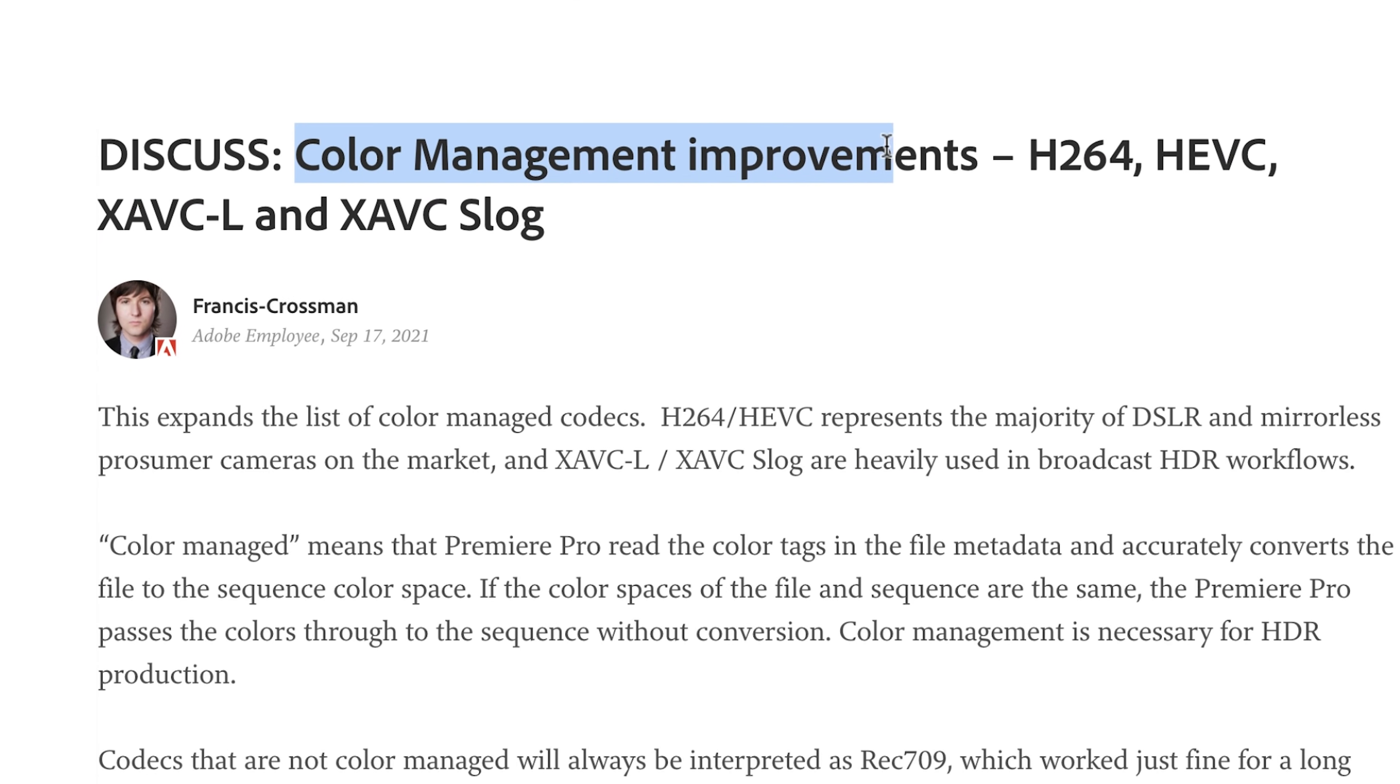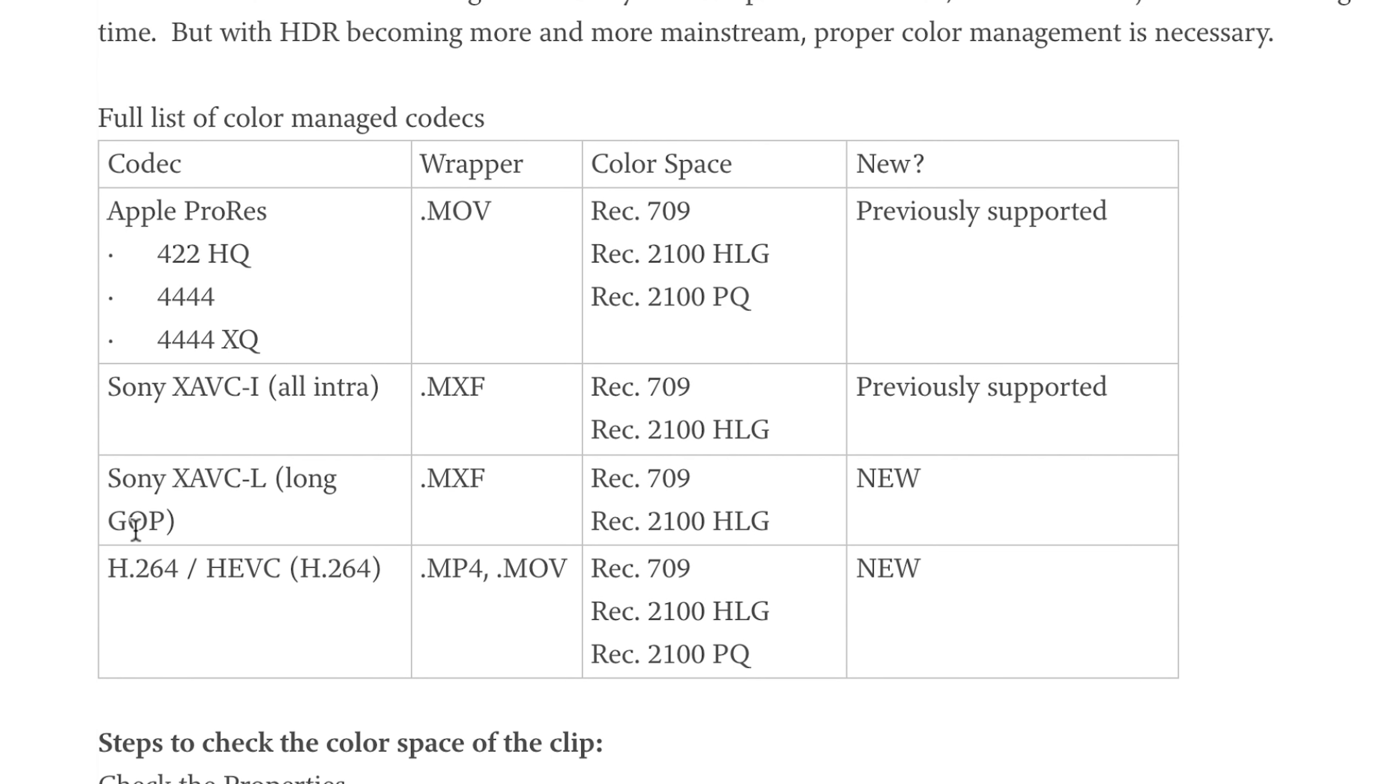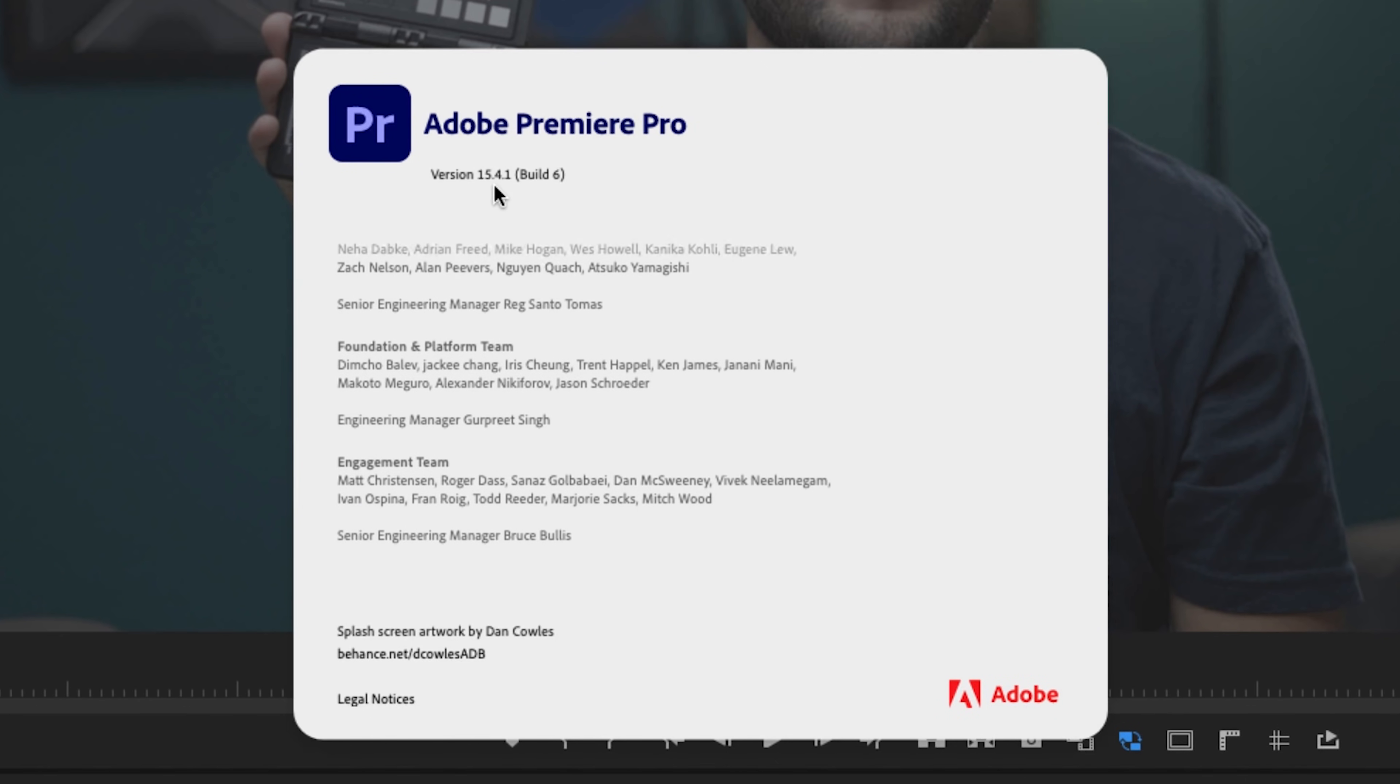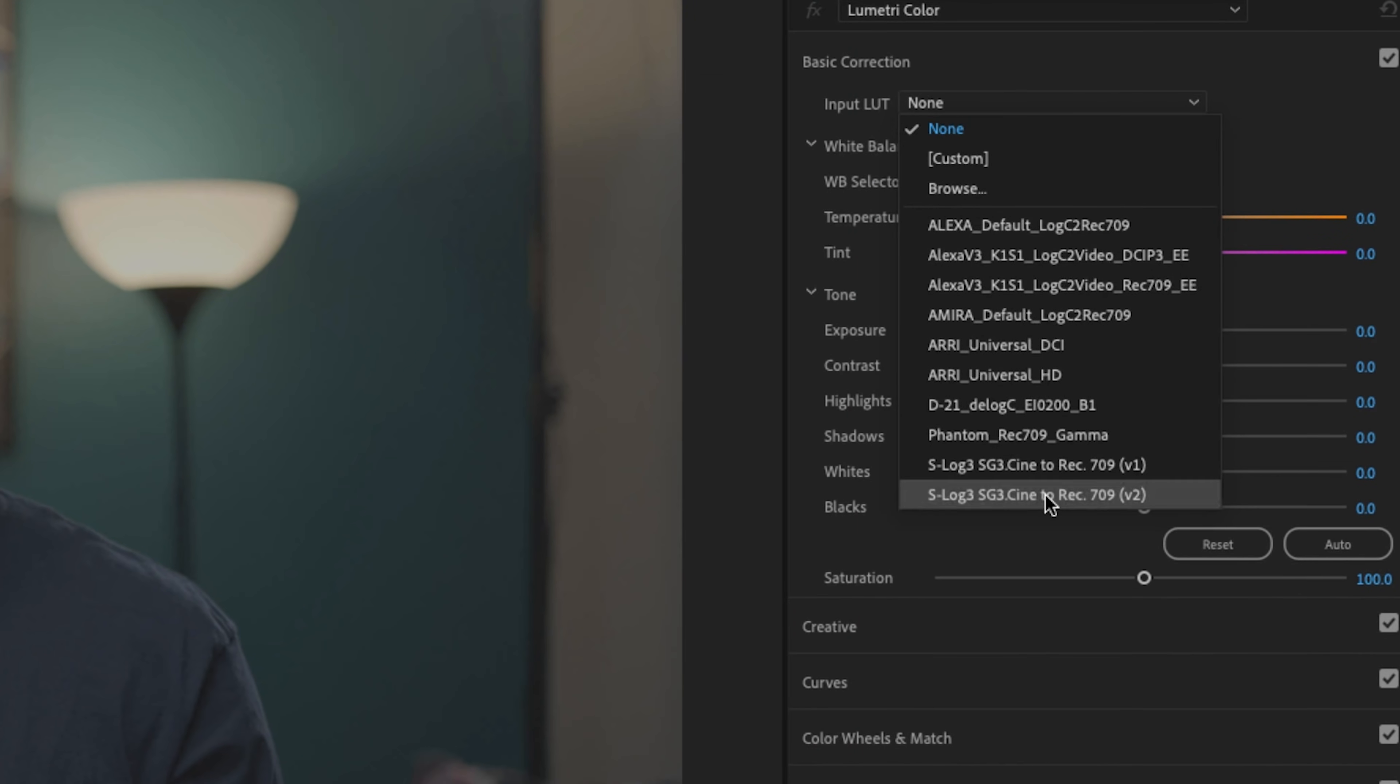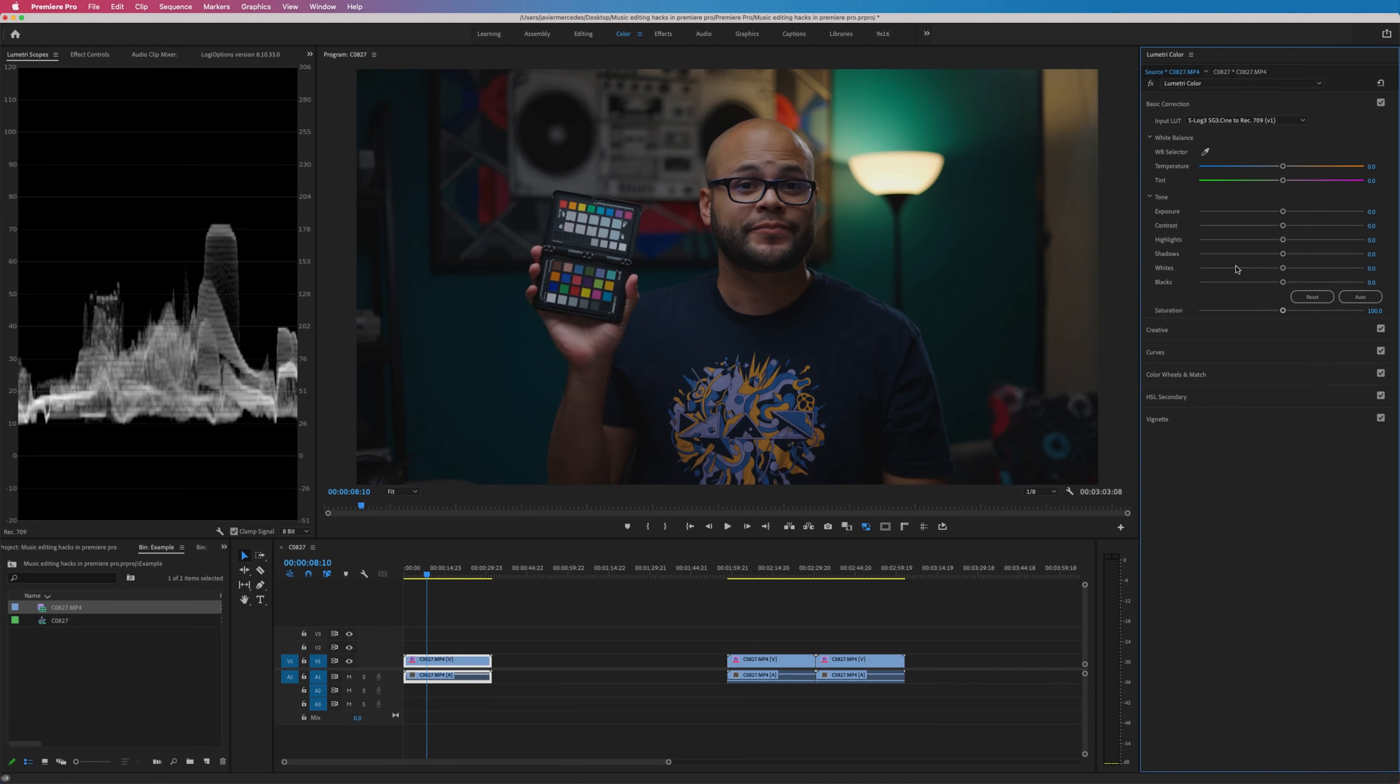First up, let's talk about the color management improvements and why if you shoot on something like the Sony a7S III in S-Log, you should be getting pretty excited about this. In the older version of Premiere Pro, when it came to converting my S-Log footage to Rec.709, I would have added a corrective LUT in the Lumetri tab underneath basic correction. But there's a new way to do it.